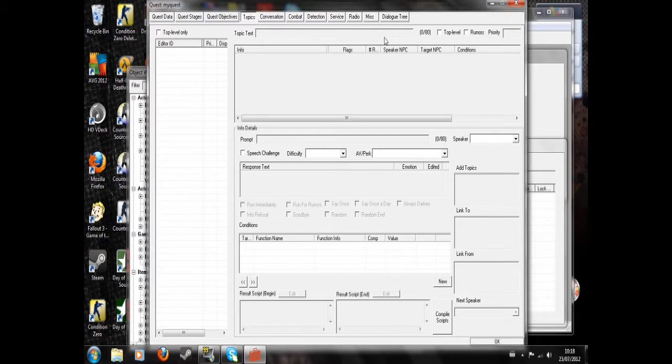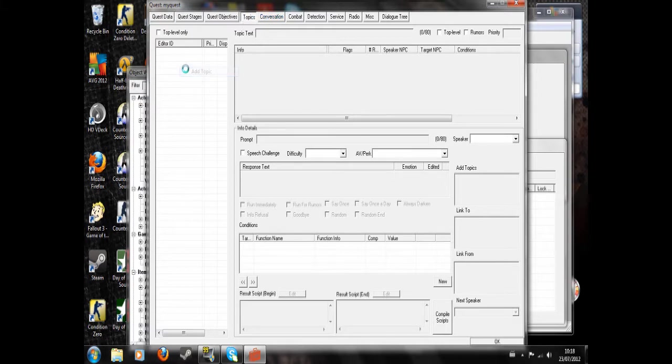So rather than dialogue that he says when you prompt him, stuff that they'll say at certain points. So I'll begin in the topics section and show you some of these.